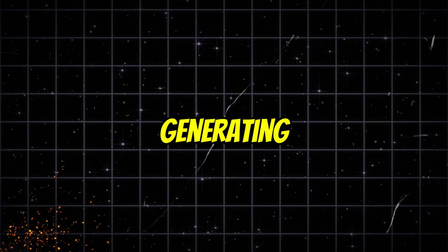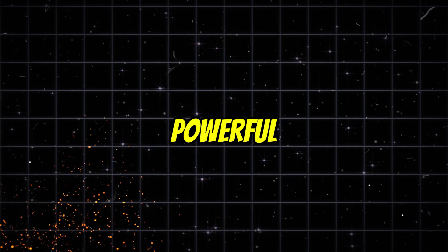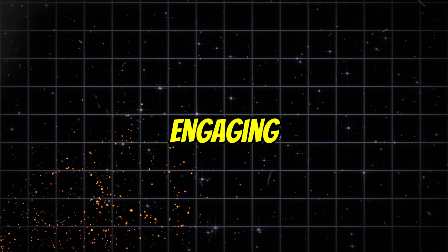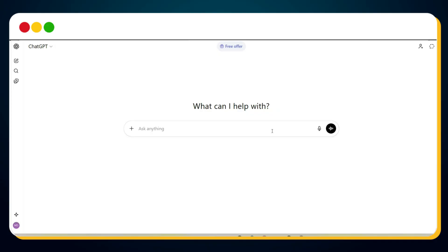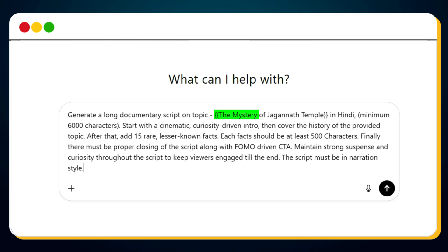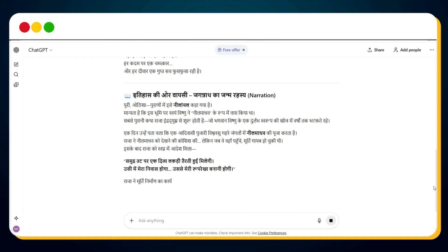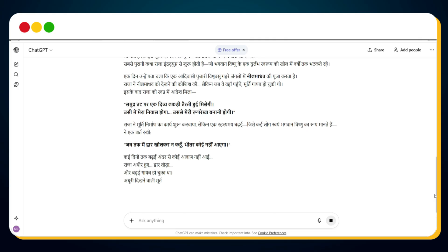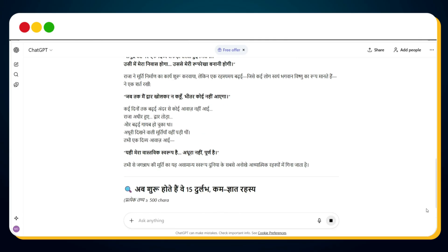Let's begin by generating a powerful, highly engaging script using ChatGPT. Simply enter this prompt, just replace the topic with your own, and change the language if needed. Within a few seconds, ChatGPT will generate a powerful and engaging script for your documentary video.